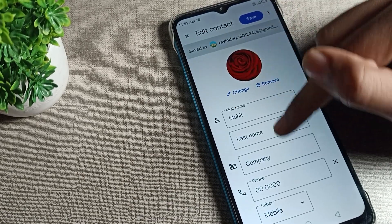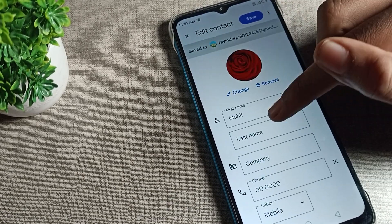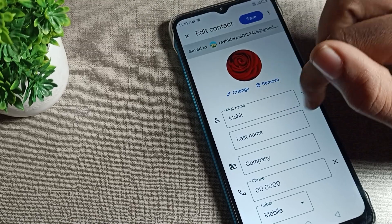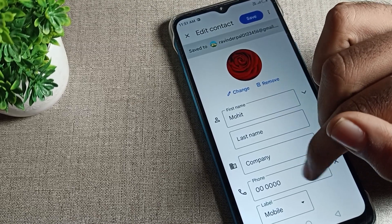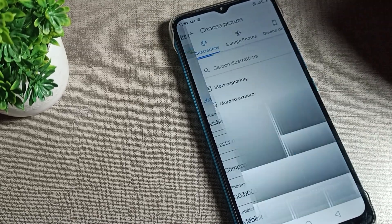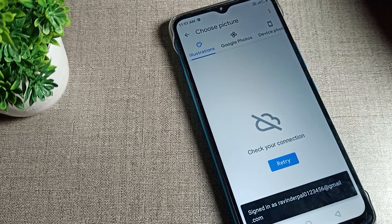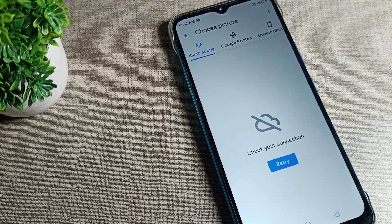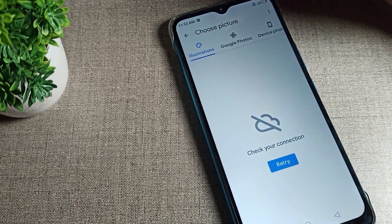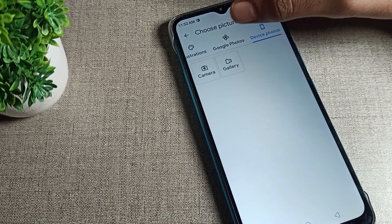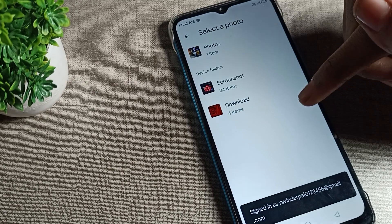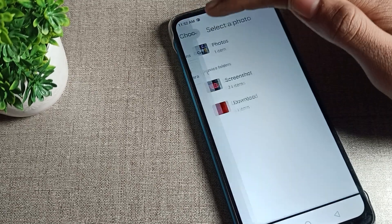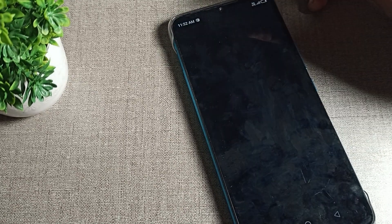You can see the option to change photo, and you can also edit the name and phone number if you want. To change the photo, tap on it. Then select from your phone device photos or gallery option — tap gallery.